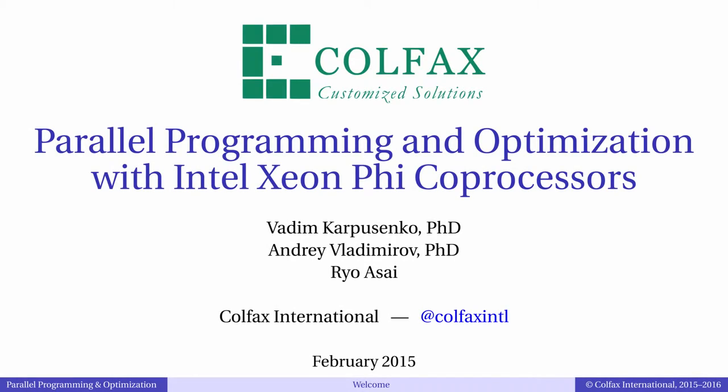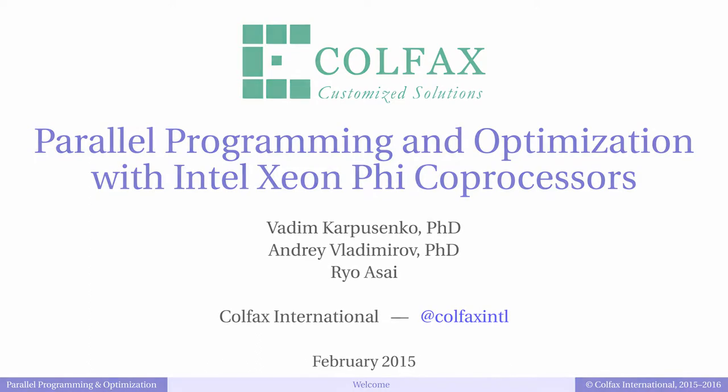Hello again. Thank you for tuning in to the eighth episode of our video series Parallel Programming and Optimization with Intel Xeon Phi Coprocessors.